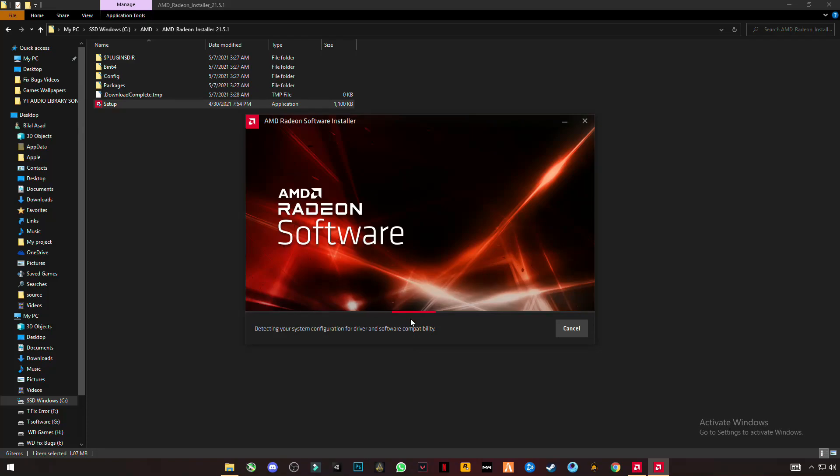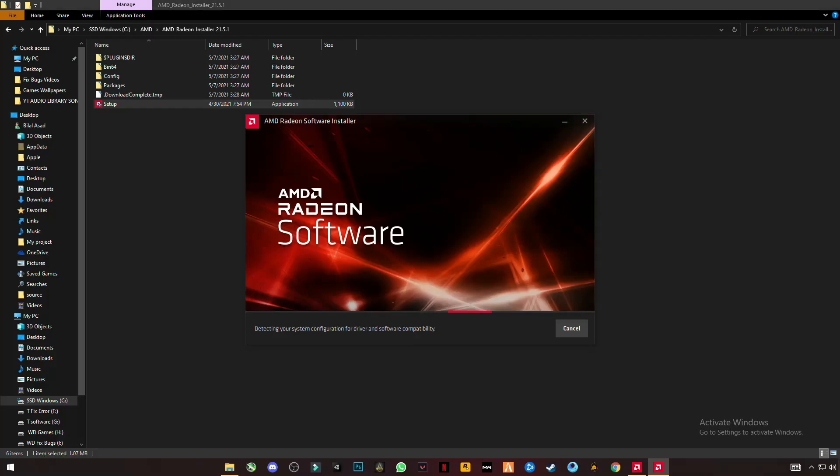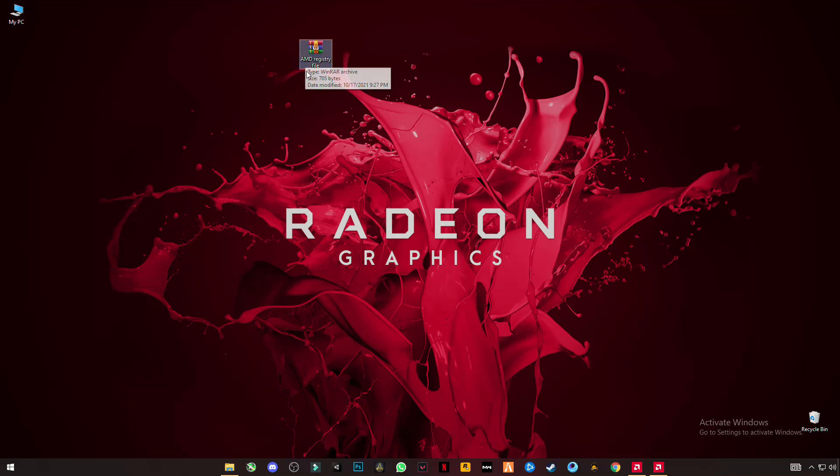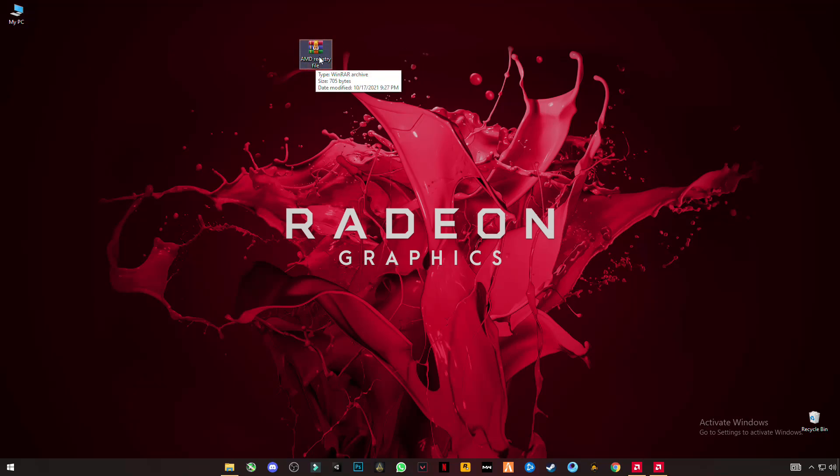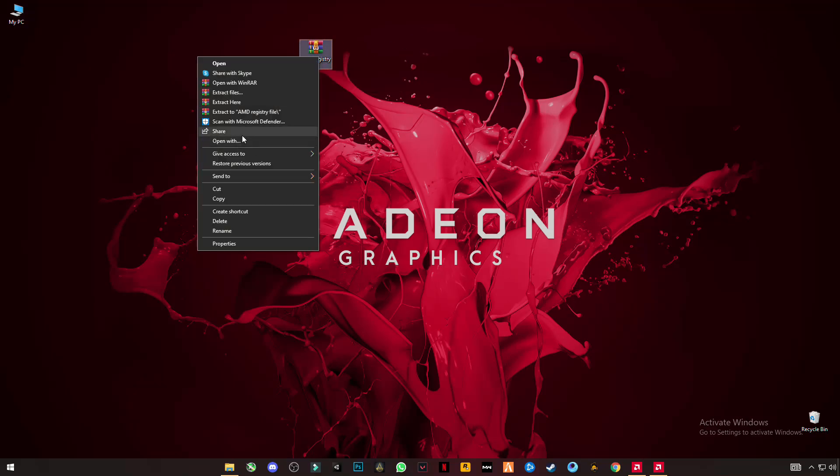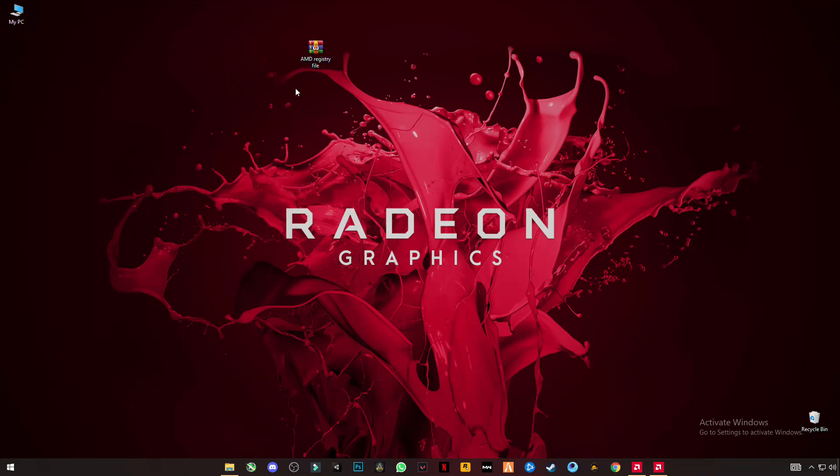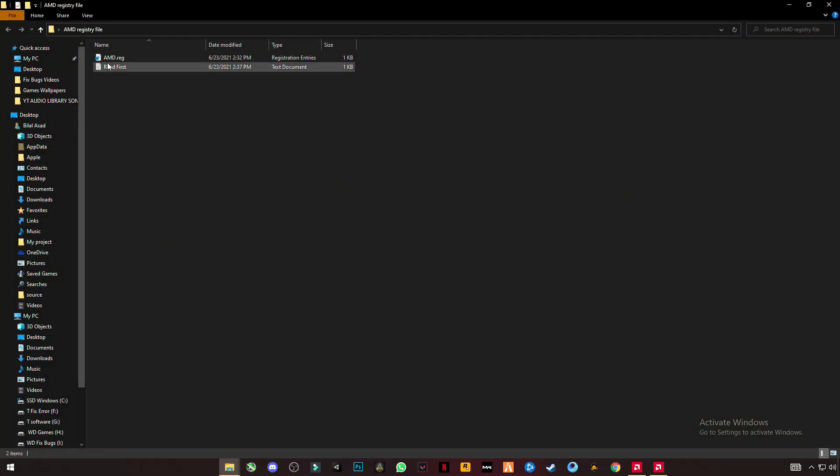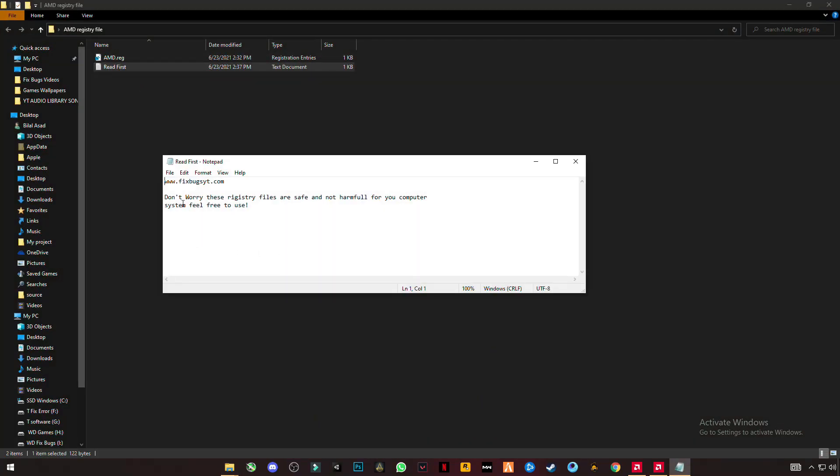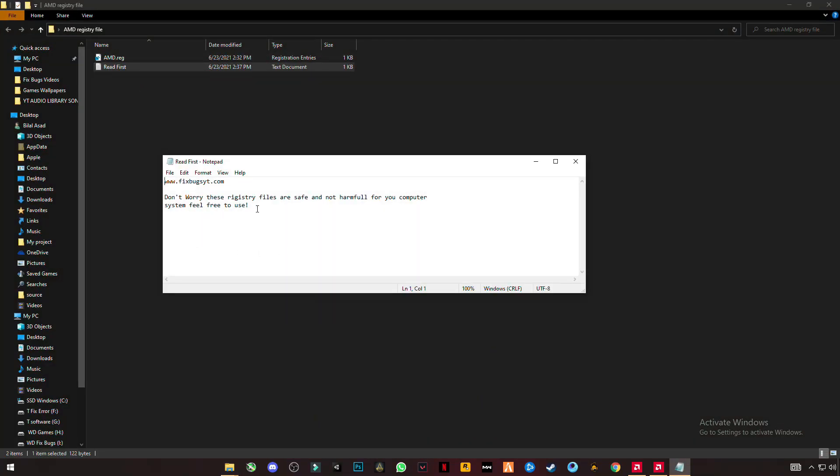Before going further, minimize them and download this AMD registry file which is also given in the description. Click on the description, click on that link, and download this. After that, extract the file. You will see this folder. Open this folder and read this first - this is not harmful for your computer system, so feel free to use it.